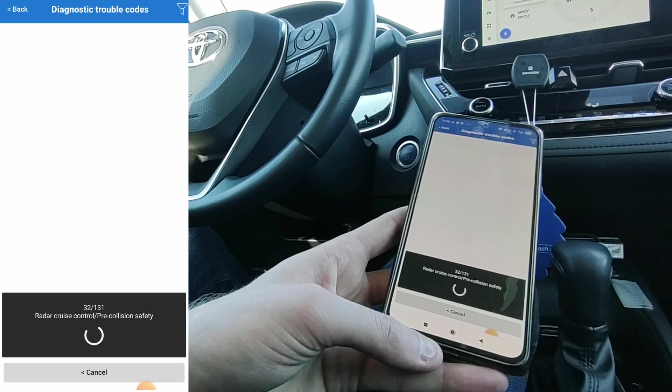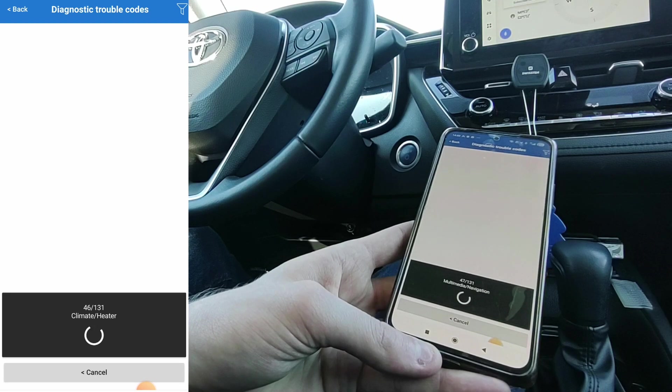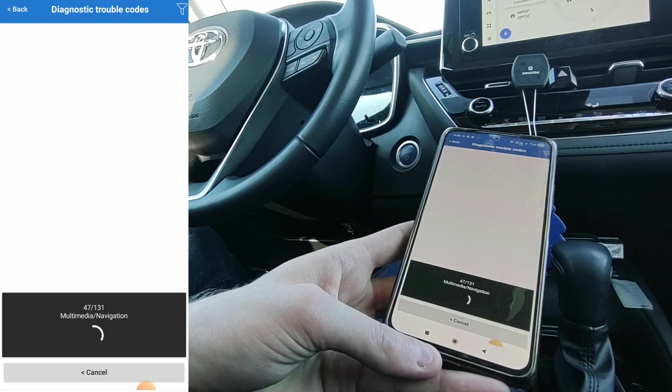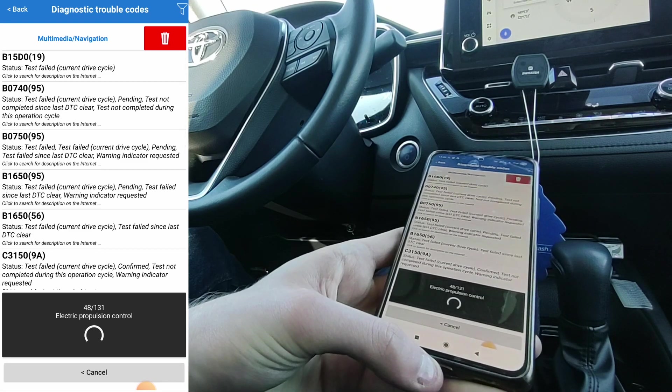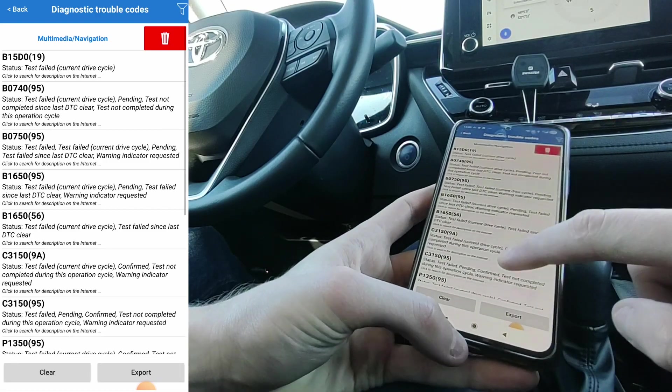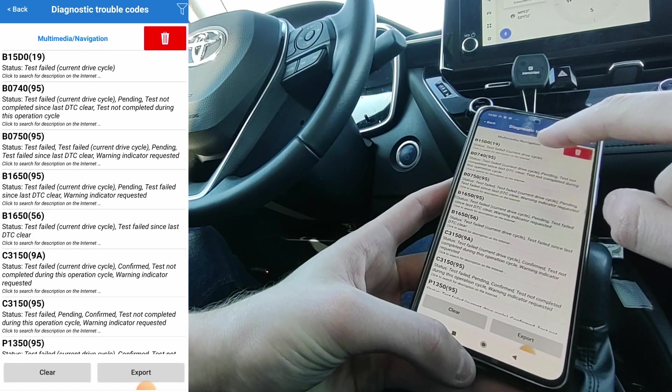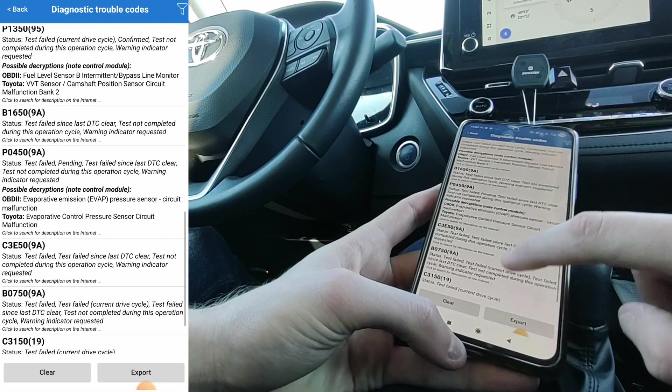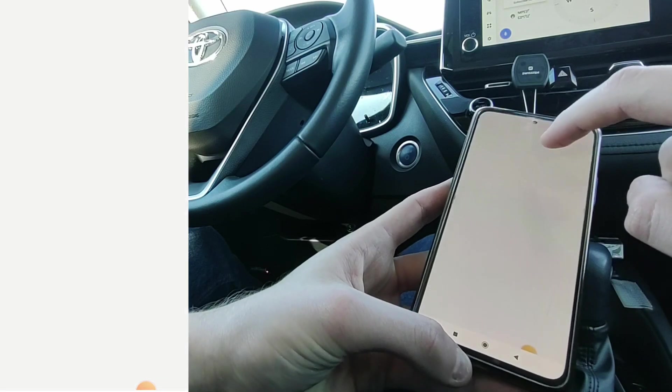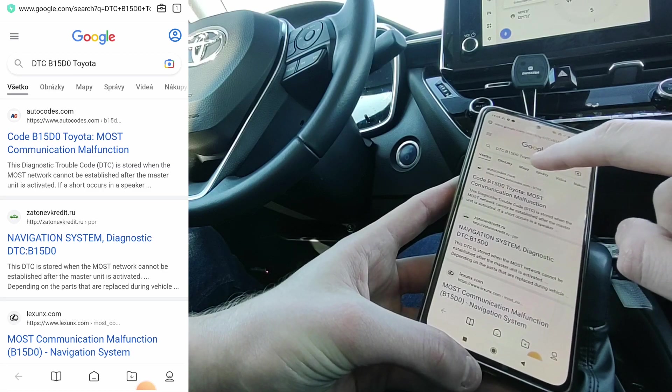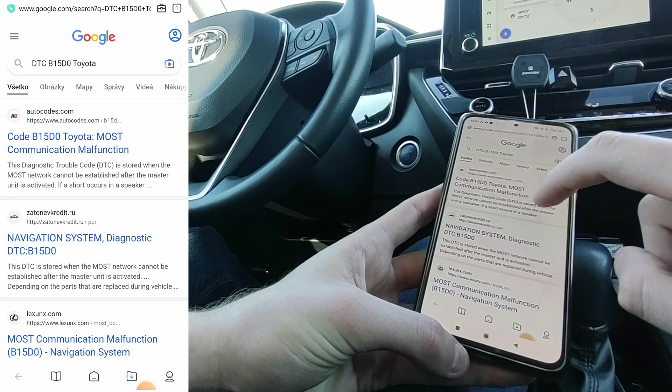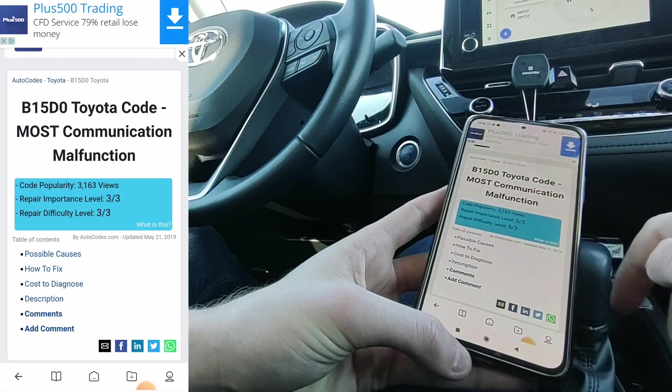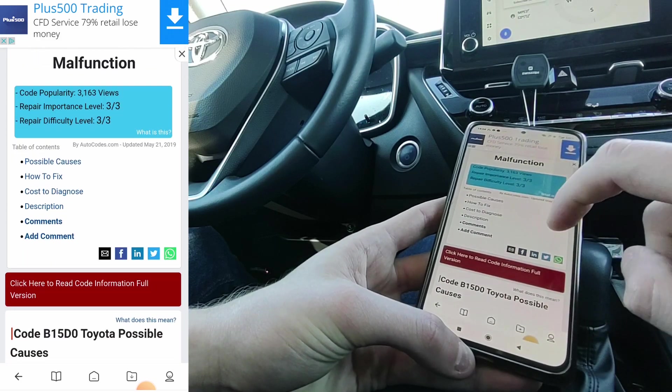It already scanned 30 control units. I think I won't be scanning all control units. I will maybe stop the scan after 50 control units. We don't have to go to every one of them. It found some trouble codes. So let's stop the scan. Now you have these trouble codes displayed. These codes are all from the multimedia and navigation control unit. There are quite a lot of them. If you click on the code, it will automatically start the Google search, so you can find information about the trouble code.